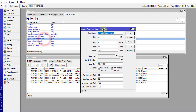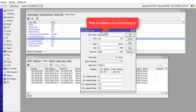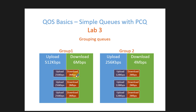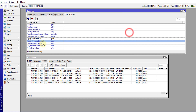I'm going to make a copy of this queue type and call it PCQ Download 3M — this is for the first set of users, who will have a download speed of 3 megabits per second. I'm going to change the rate to 3M, which stands for 3 megabits. This is where you set the rate or speed for the client's download — this will be the maximum download limit.